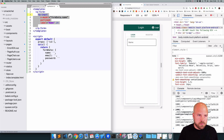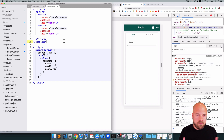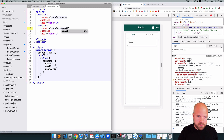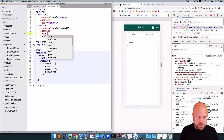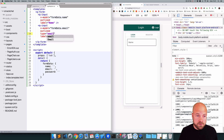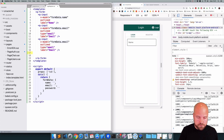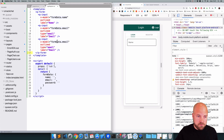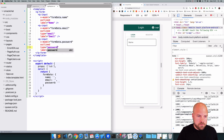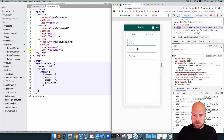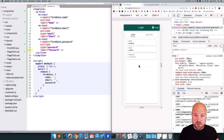I'll duplicate the q-input to create an email field, setting v-model to formData.email, label to 'email', and type to 'email'. Then I'll create another for the password field with v-model formData.password, type 'password', and label 'password'. We now have all three fields, though they're a bit squished together.